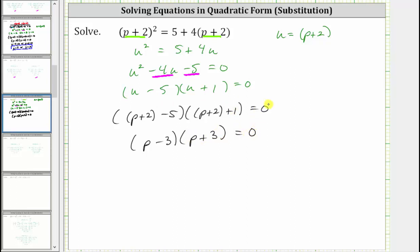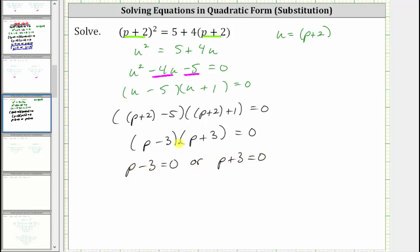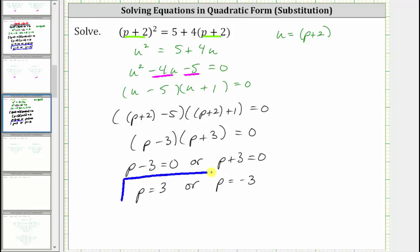Our goal is to solve the equation in terms of p, not u. To find the solutions, the product on the left equals zero when p minus three equals zero or when p plus three equals zero. Adding three to both sides gives p equals three, and subtracting three from both sides gives p equals negative three.